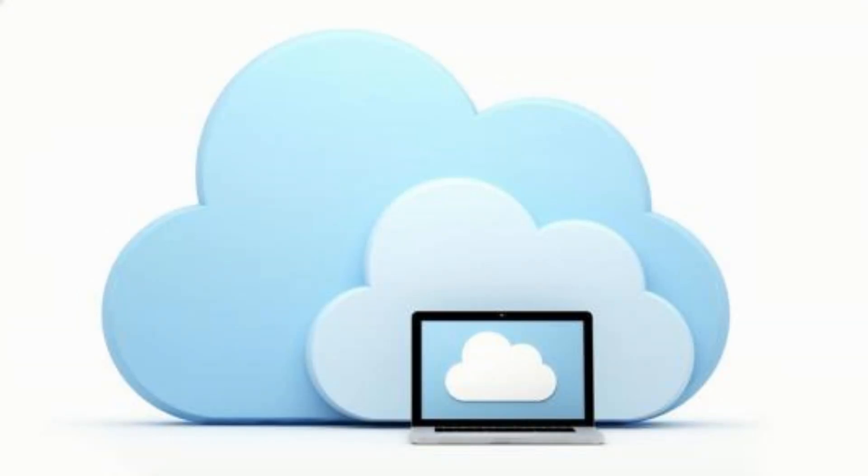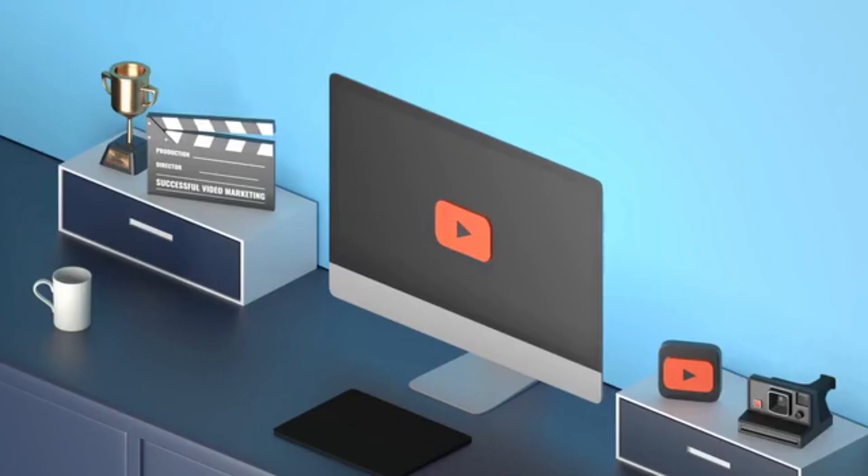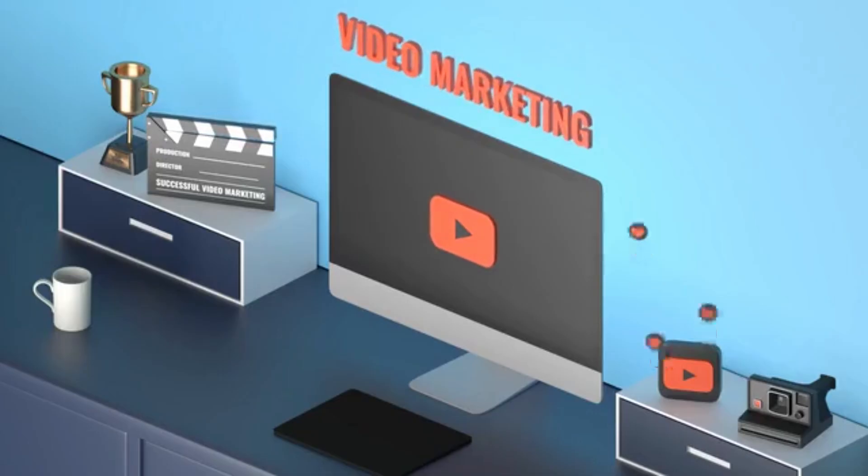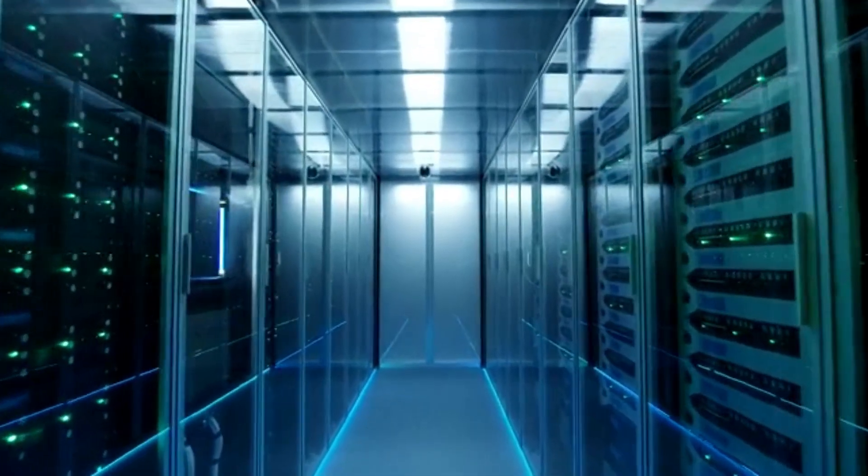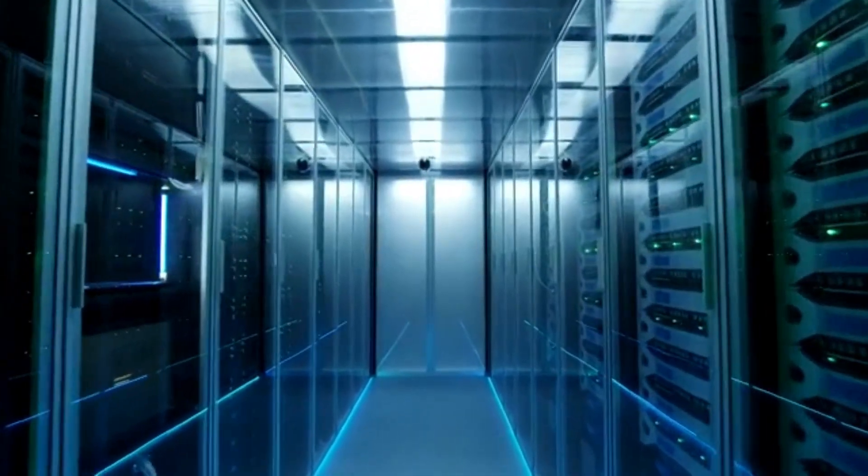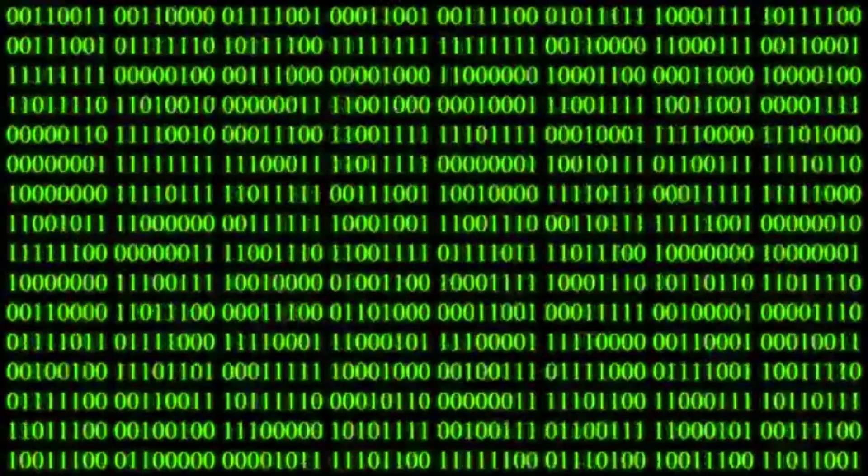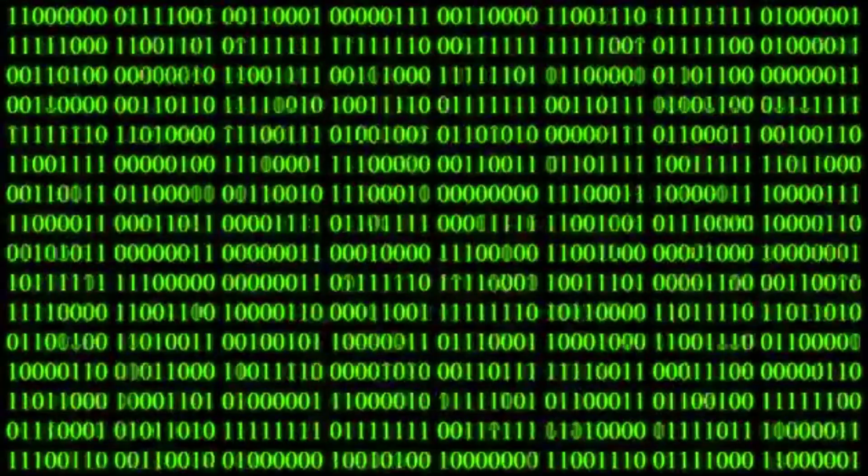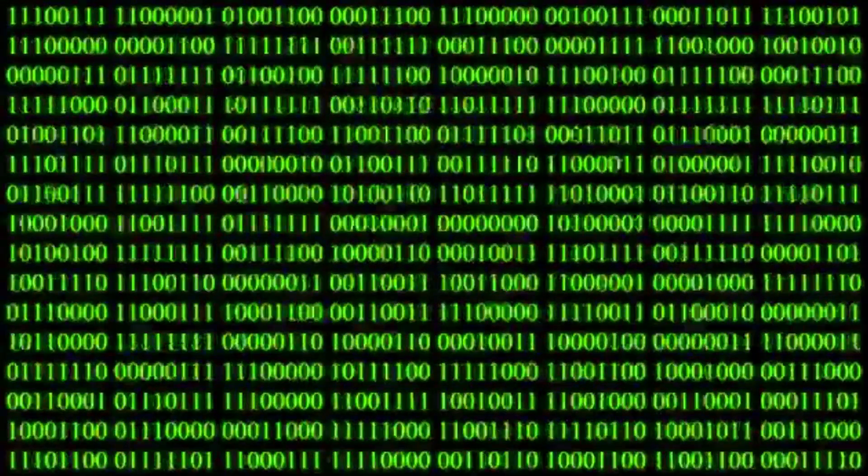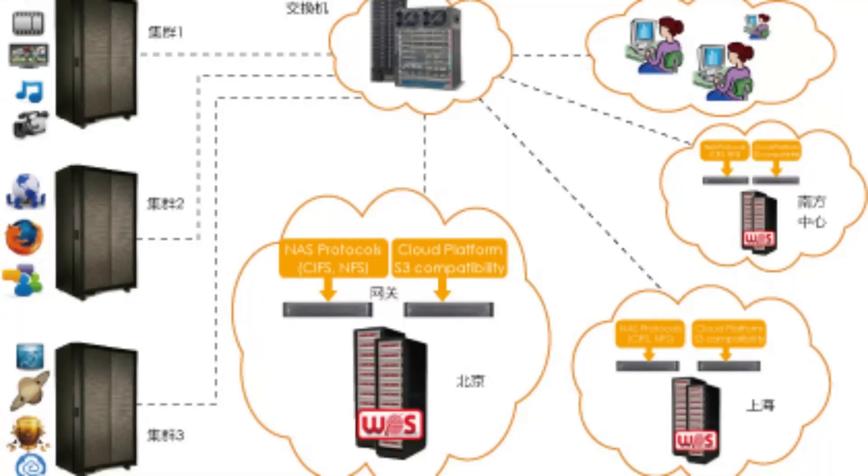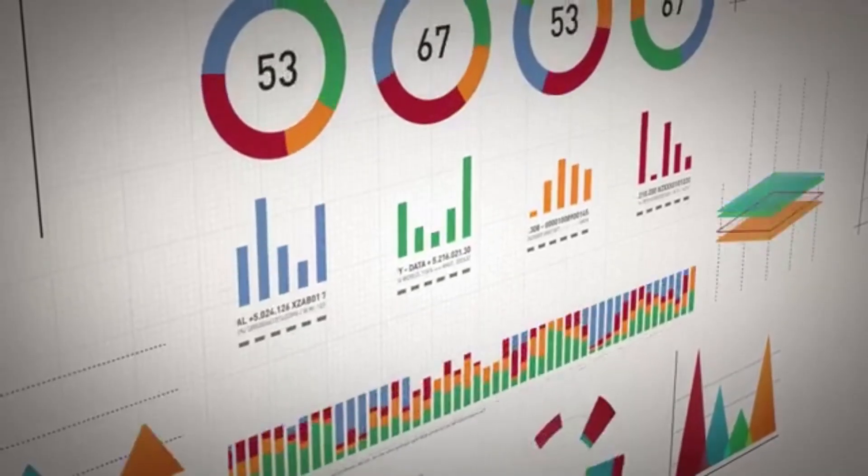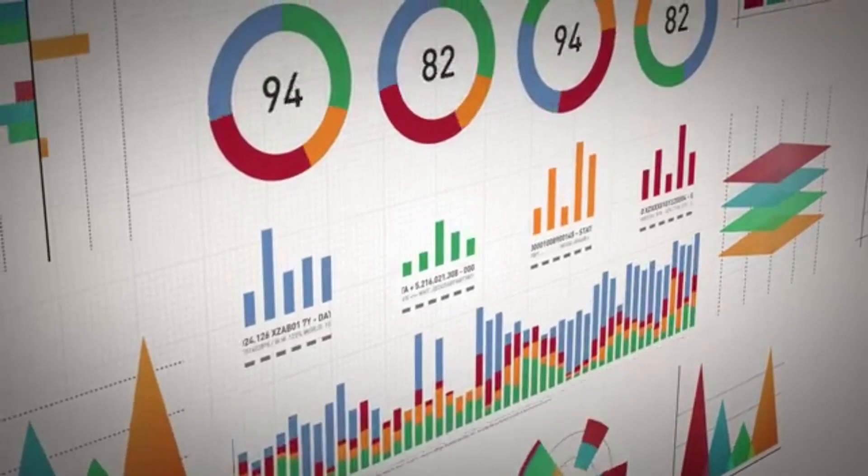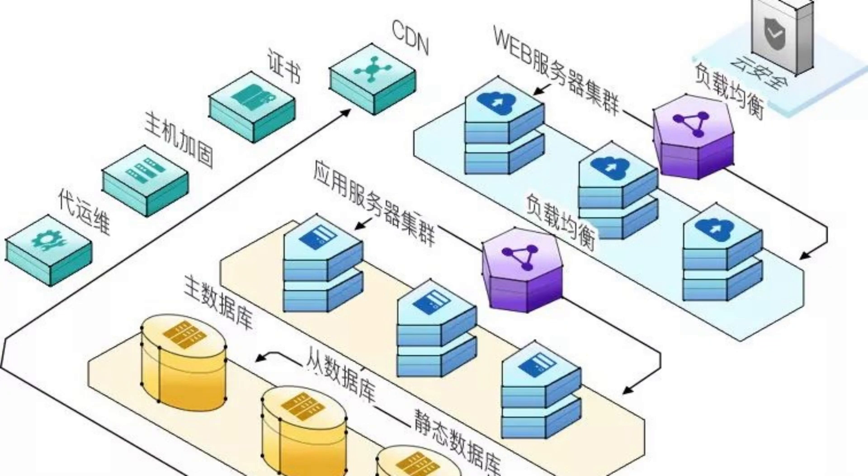In conclusion, the world of cloud server solutions offers numerous possibilities for individuals and businesses seeking cost-effective and efficient ways to manage their applications and data. By exploring the free tiers offered by major cloud providers like RackSmart, AWS, GCP, Azure, Oracle Cloud, IBM Cloud, and Alibaba Cloud, you can embark on a journey of learning and innovation without the burden of upfront costs.